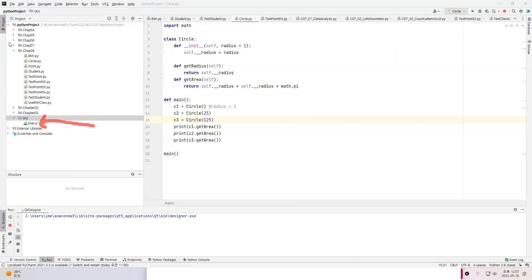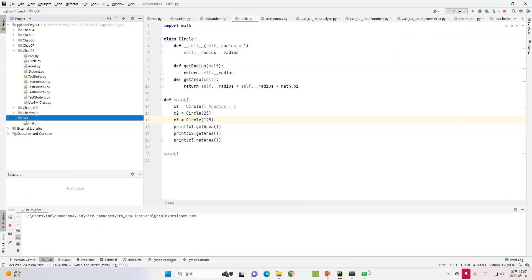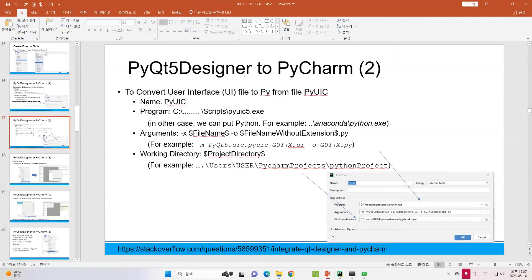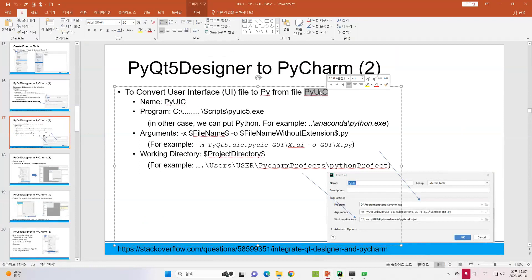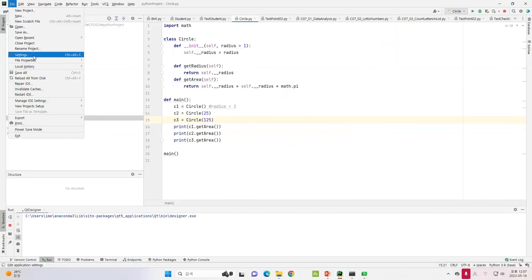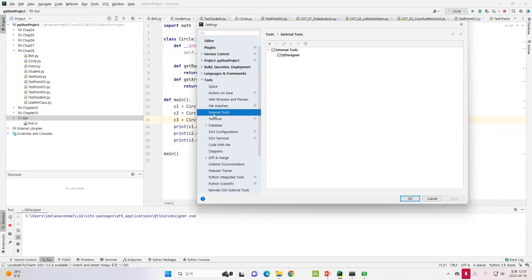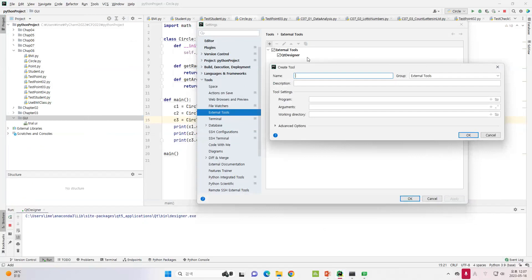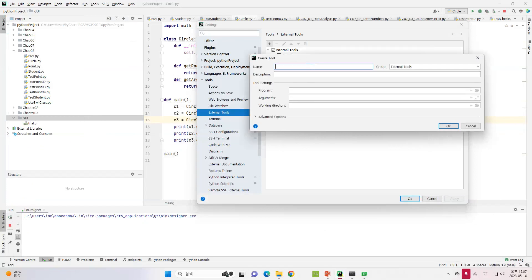How can we change this to a Python file? There are two ways. The first way is to use what we call pyuic — it converts from the user interface file to a Python file. To do this, go to Settings, then go to External Tools, and make a new tool named 'pyuic', which stands for Python UI Converter.